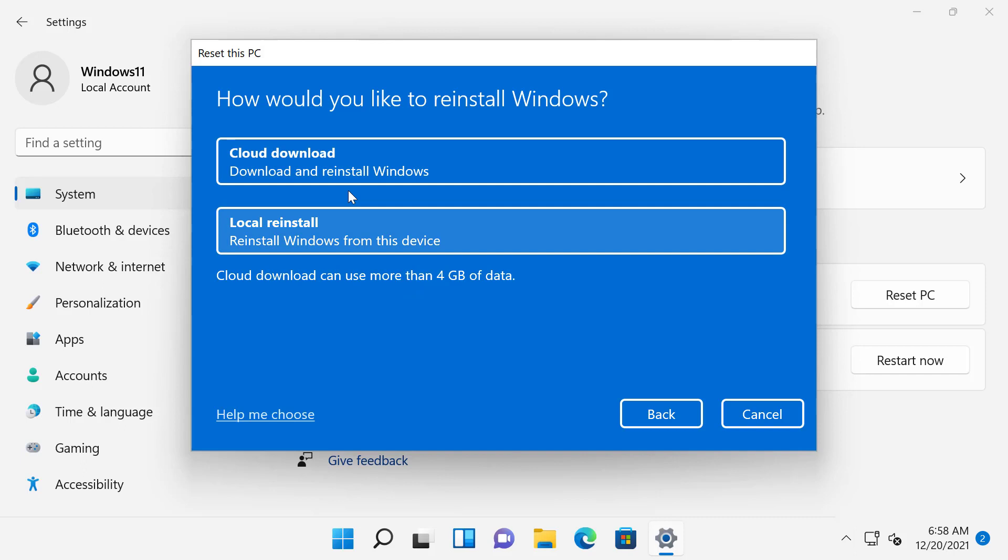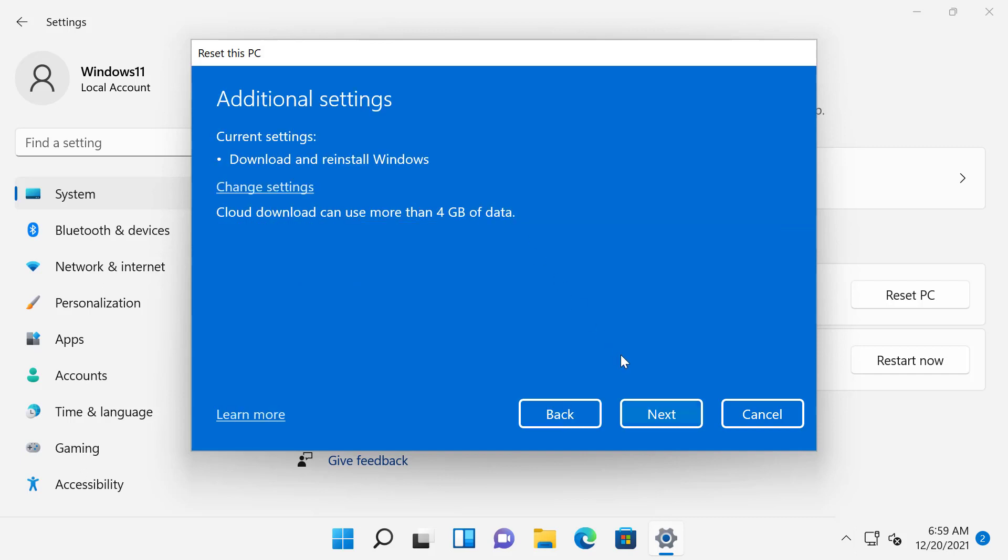Otherwise, you can select Local Reinstall option which uses the files that are already there on your Windows 11 installation to reinstall the operating system. But it is recommended that you use Cloud Download to fix the corrupt or missing system files. In this video, I am going to select Cloud Download option.